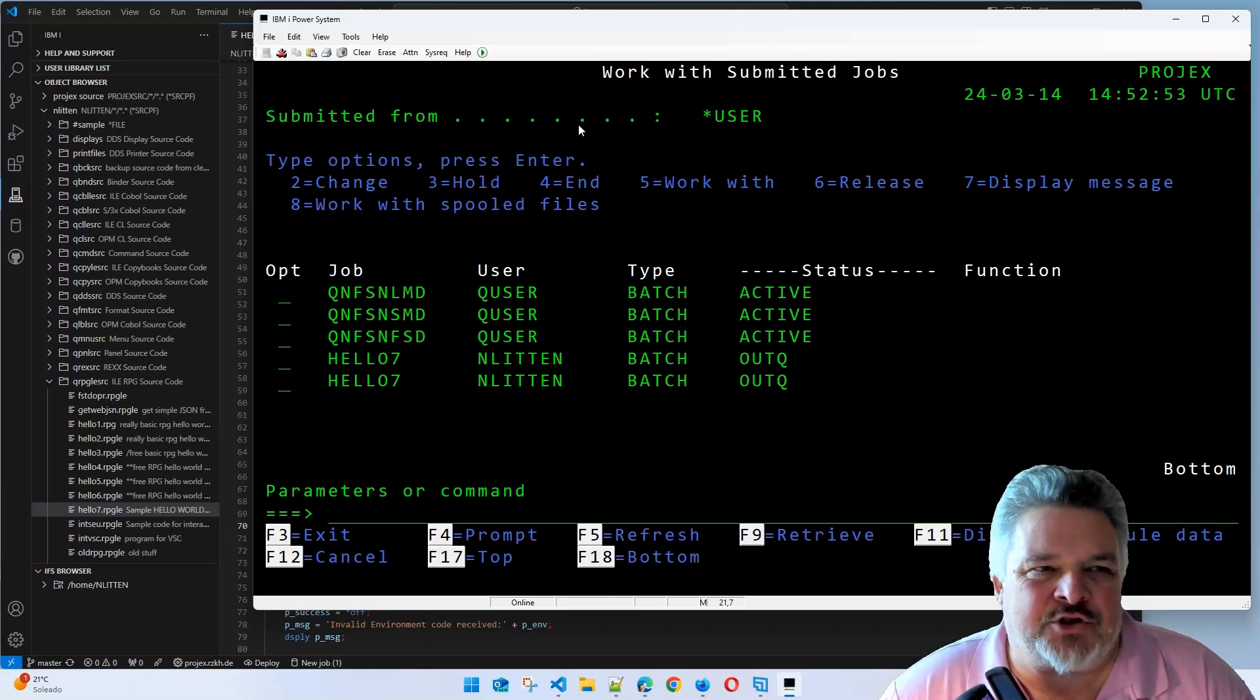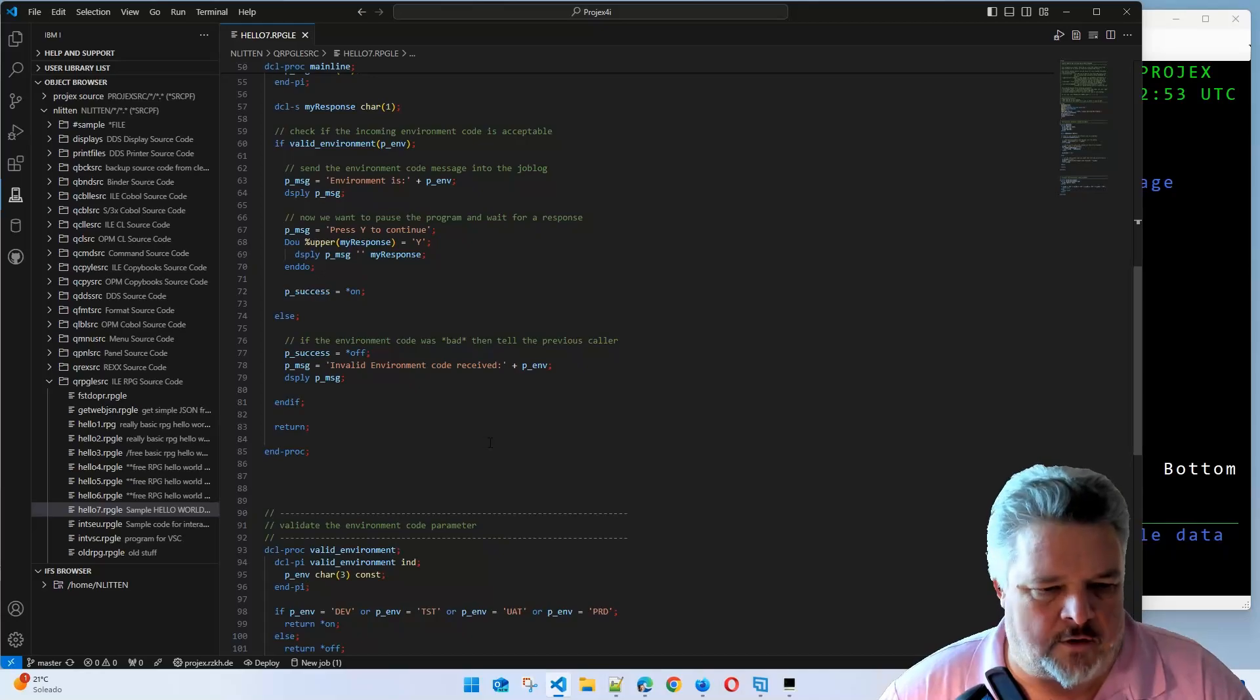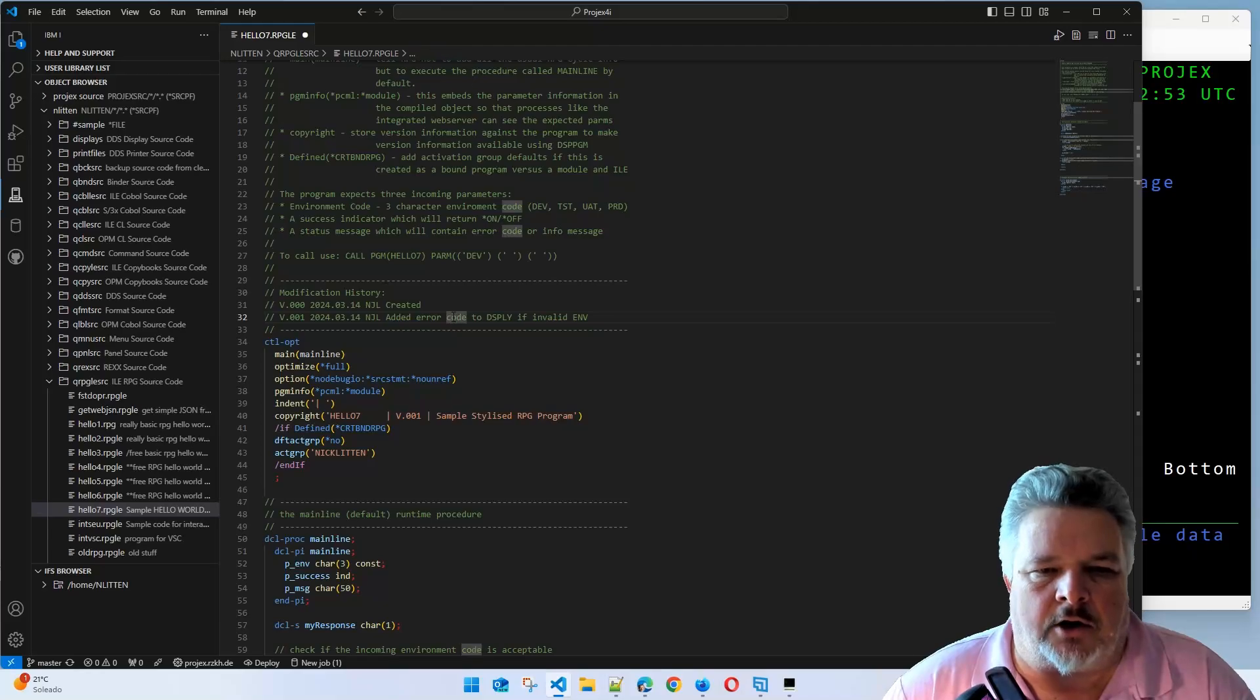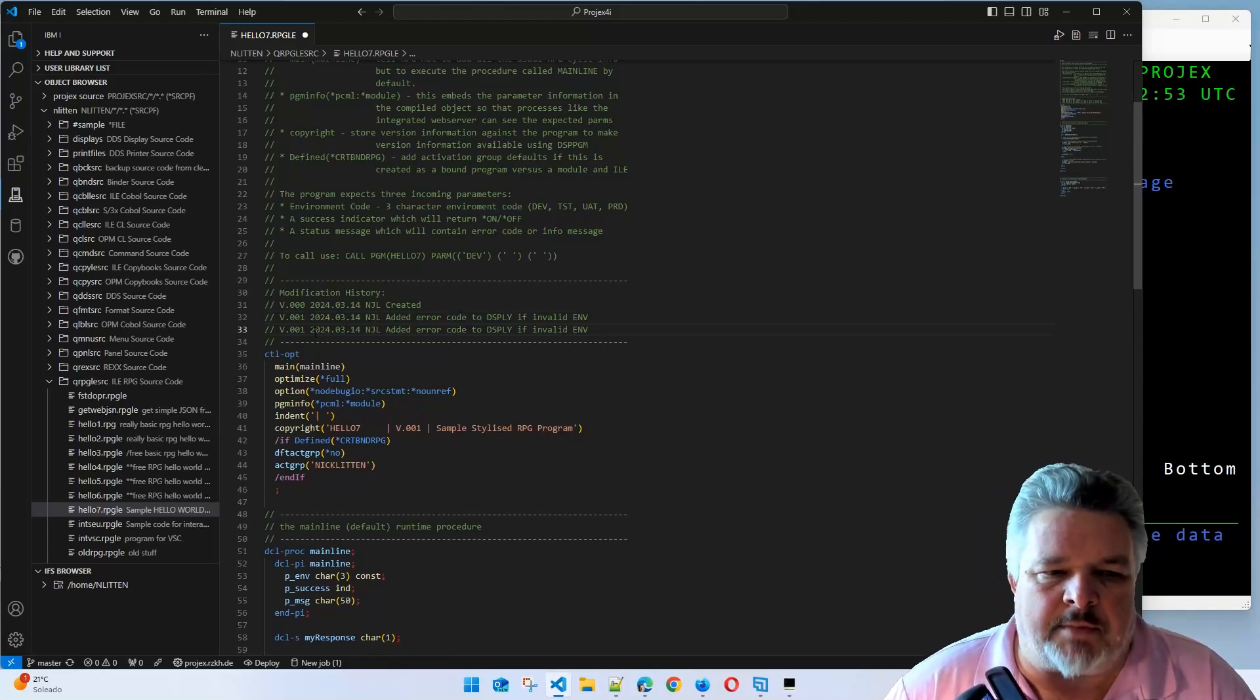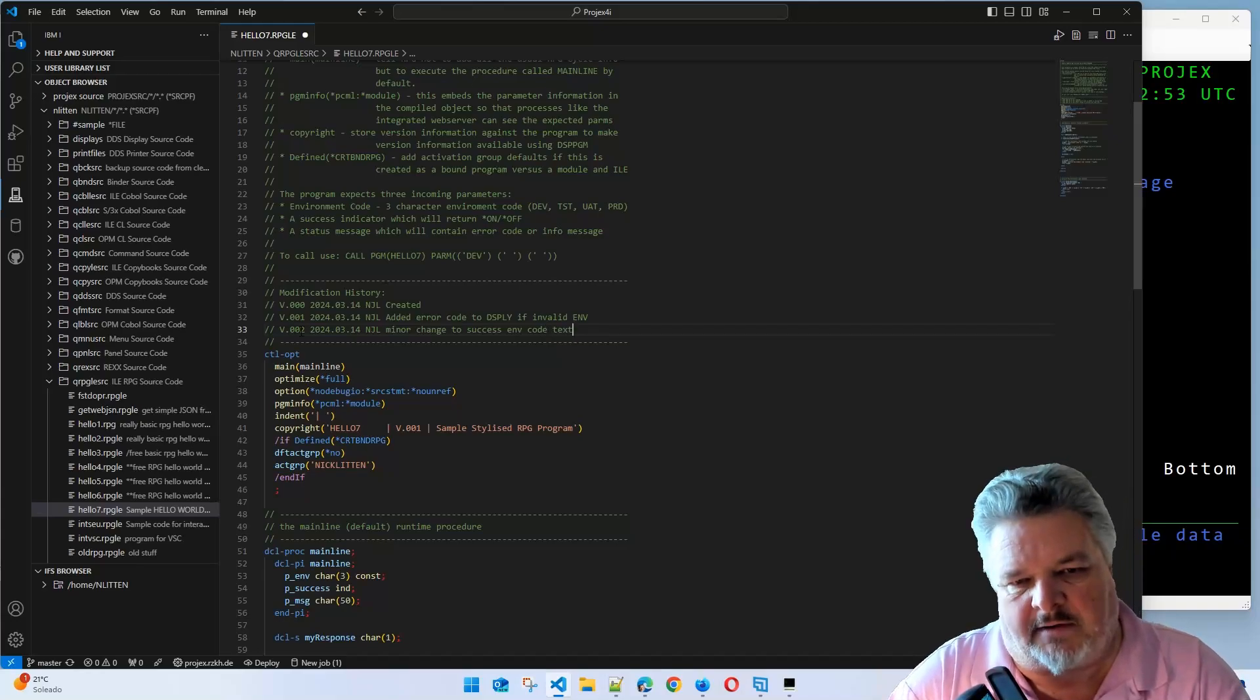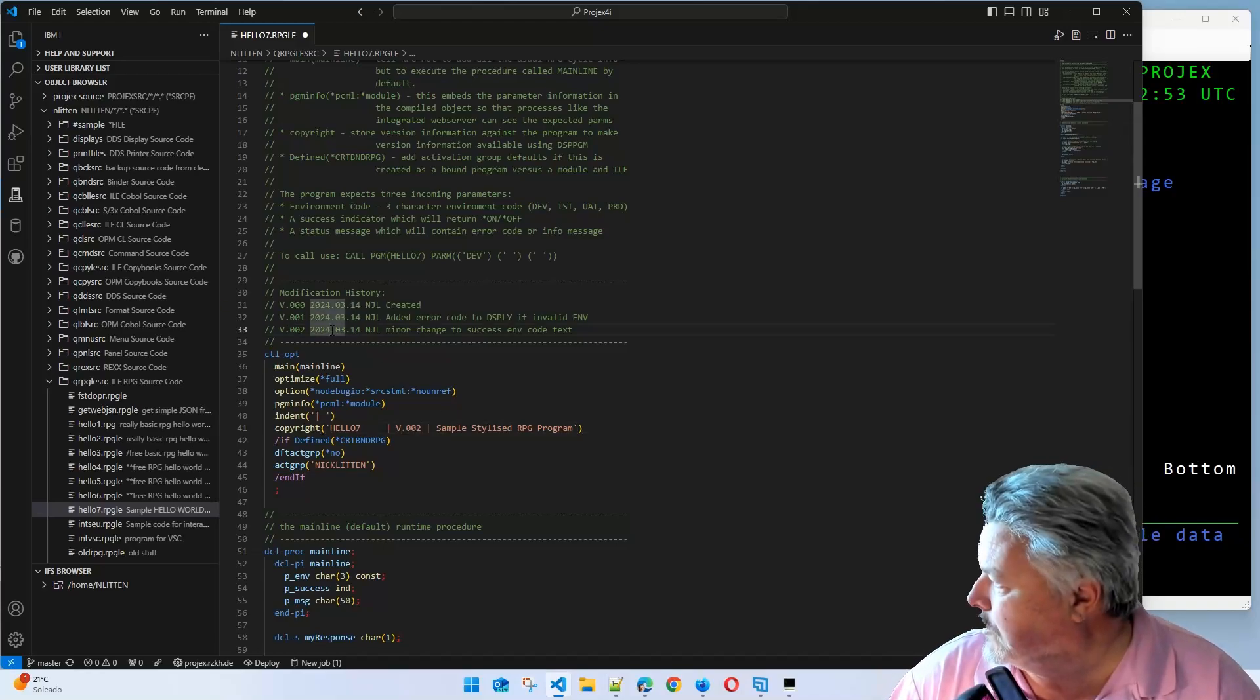Let's make a little change to this. How about we went back into our code, back in Visual Studio. Let's just make something really simple. Let's say environment code is P underscore environment. I would add a new comment to the top in Visual Studio code. Neat little shortcut: shift, alt, down. On whatever line you're on, it replicates it. So I could now say version two. I might say minor change to success environment code text or something like that.